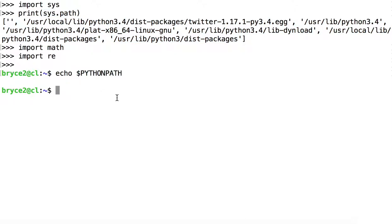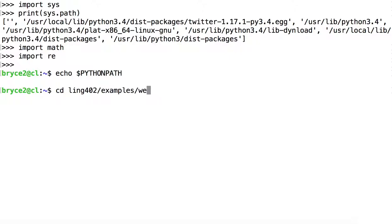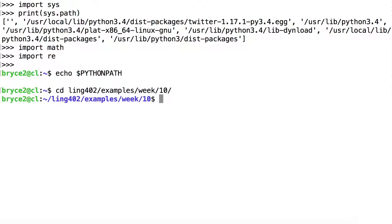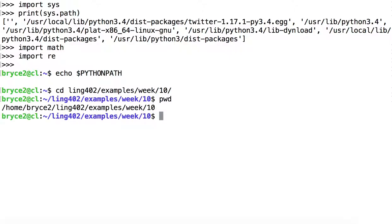So first, let's get the directory that we wanted. We'll cd there, just to make sure it exists: ling402, examples, week, 10. And that is where myPackage is located. I'm interested in getting this far. I'll print the working directory, and I'll just copy that.